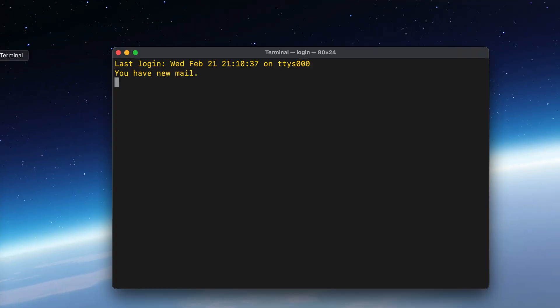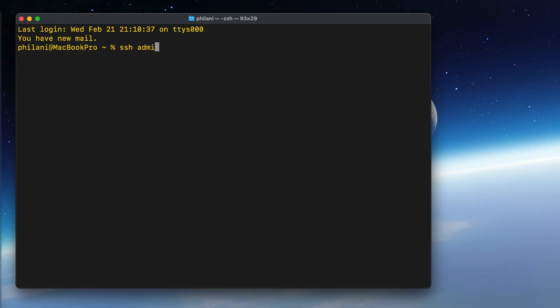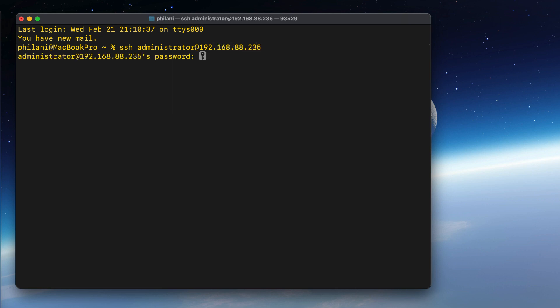I'm going to open up my terminal application and run the command SSH administrator at 192.168.88.235. Once the SSH connection is open,